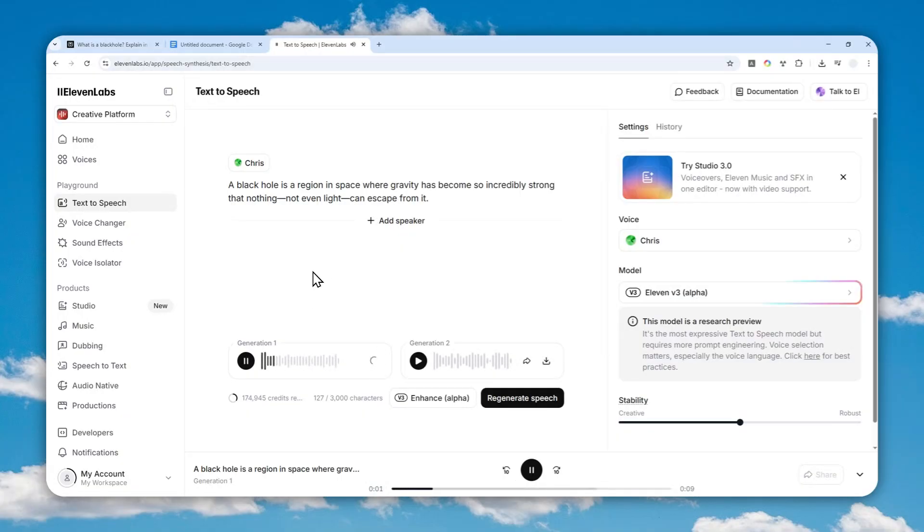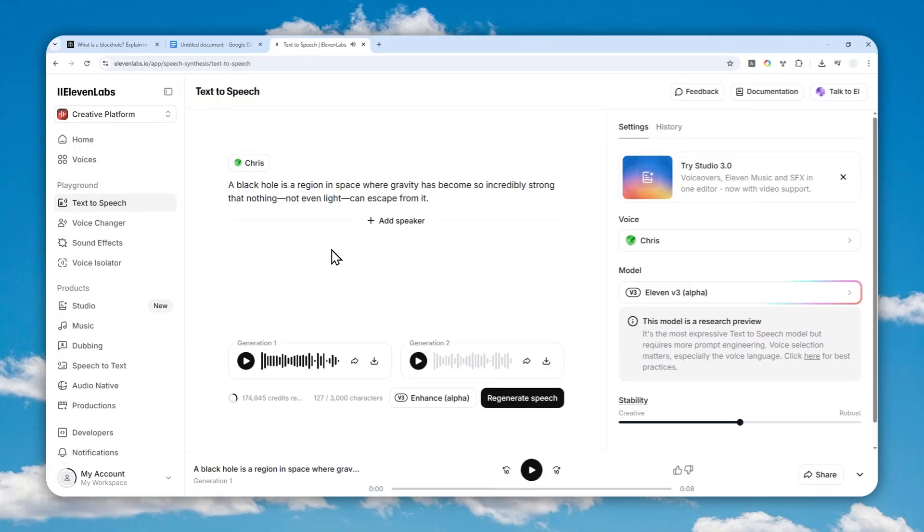A black hole is a region in space where gravity has become so incredibly strong that nothing, not even light, can escape from it. Okay, so that's pretty good, but what makes Google Docs version better is because first it is free.